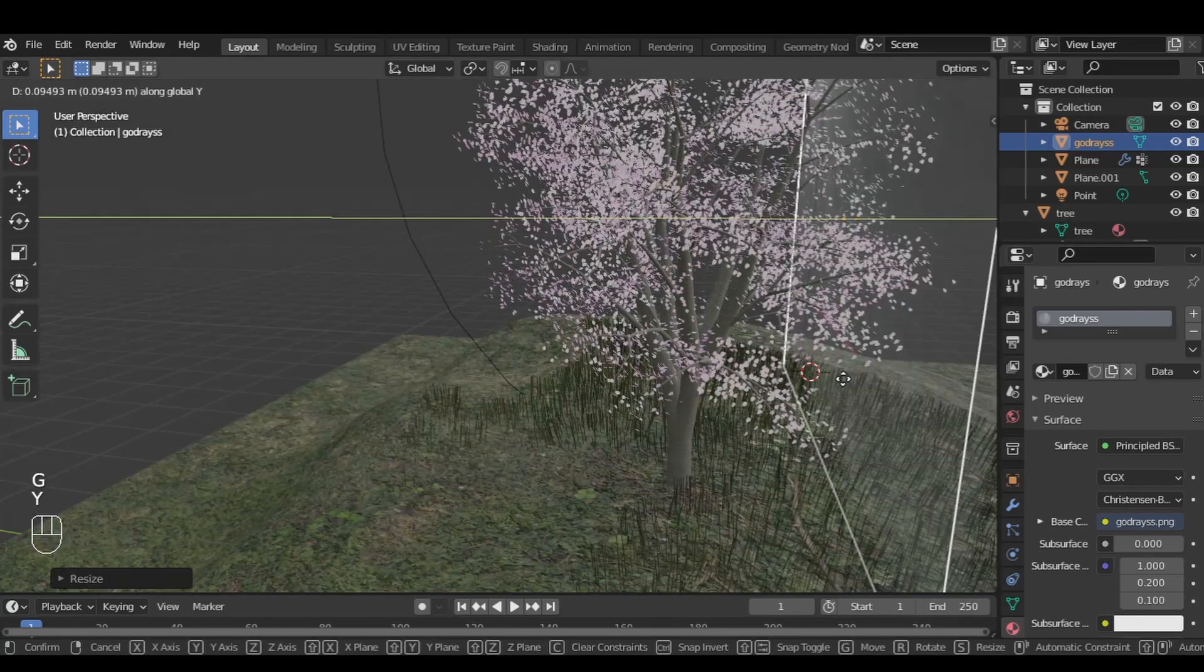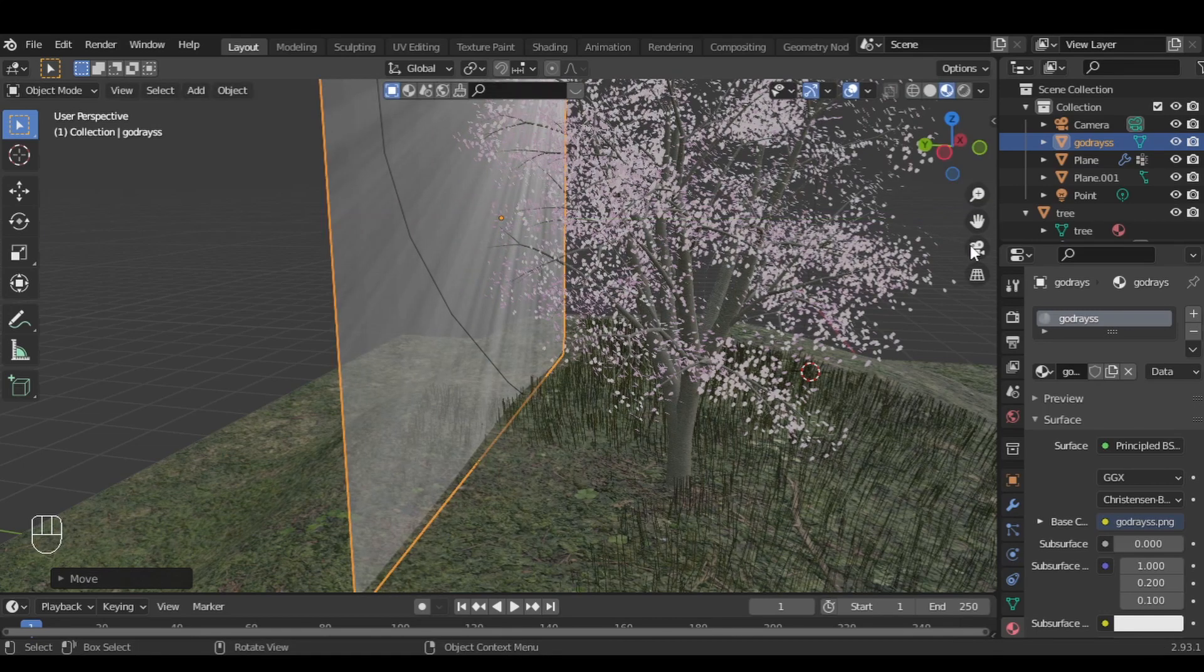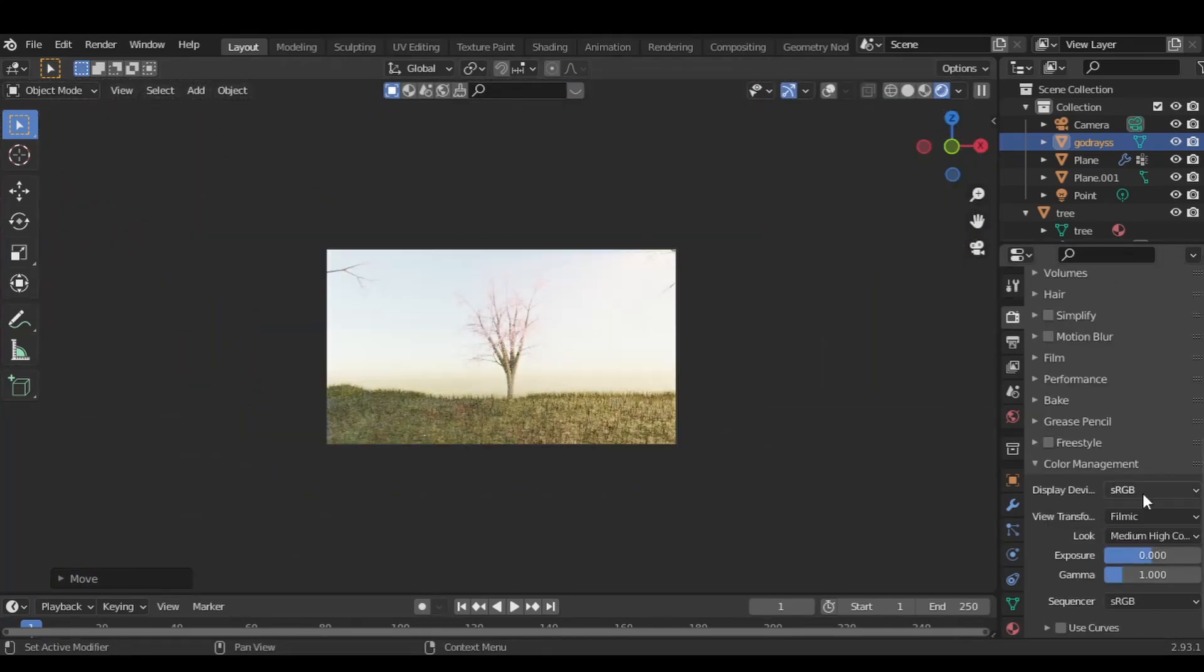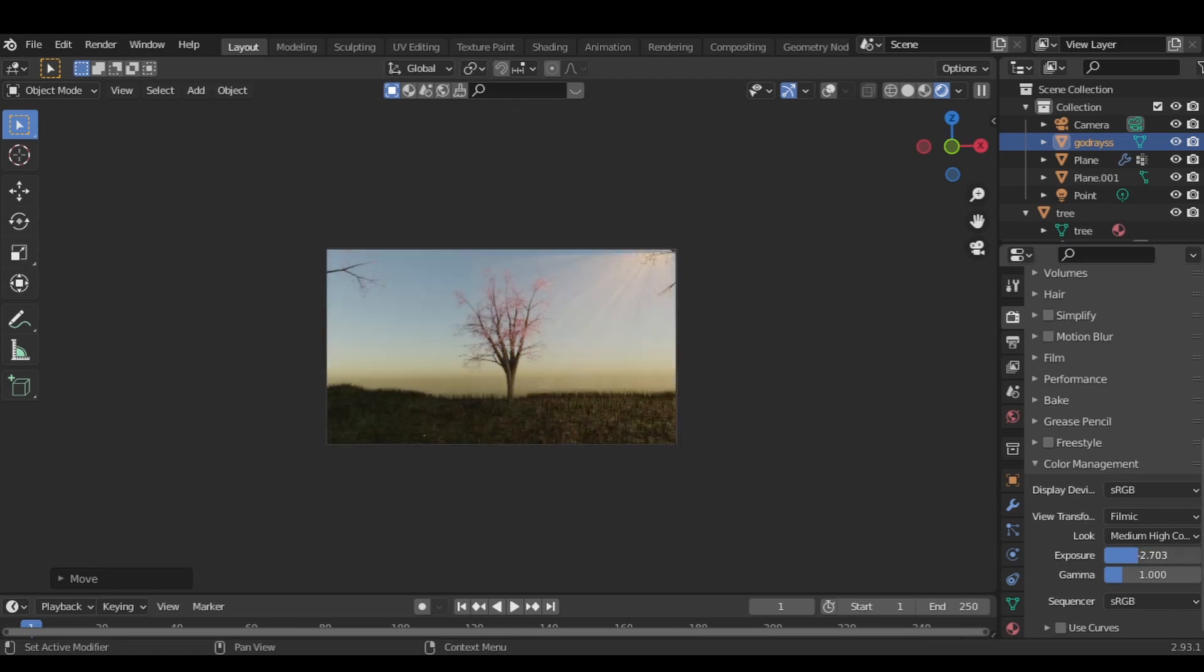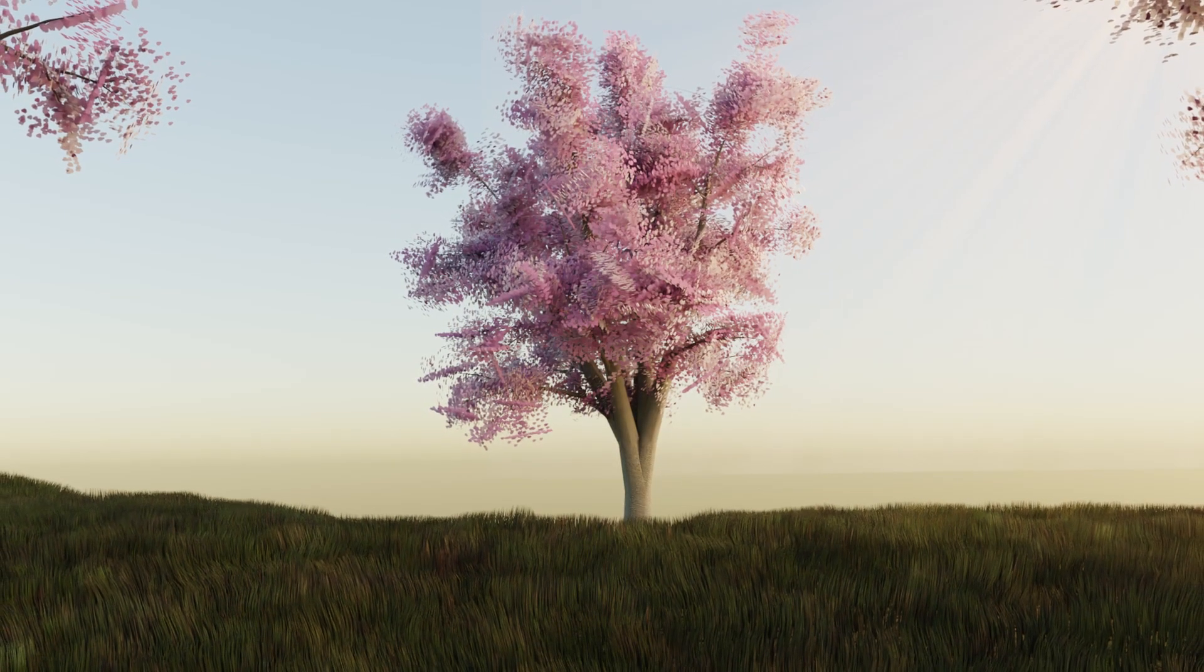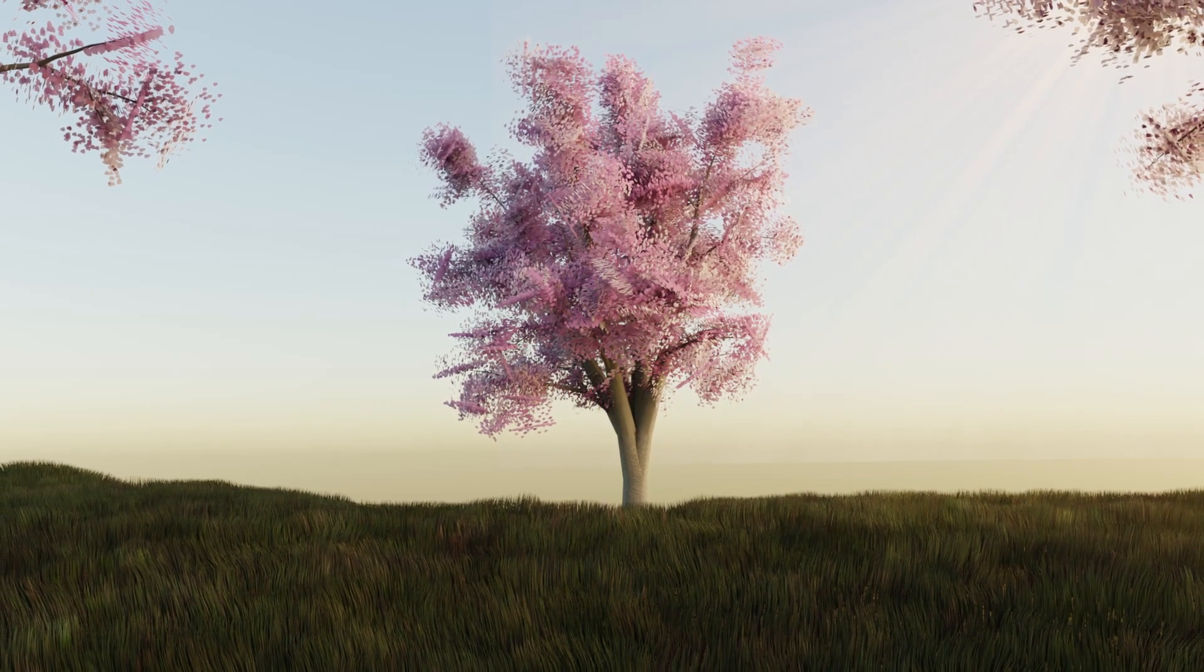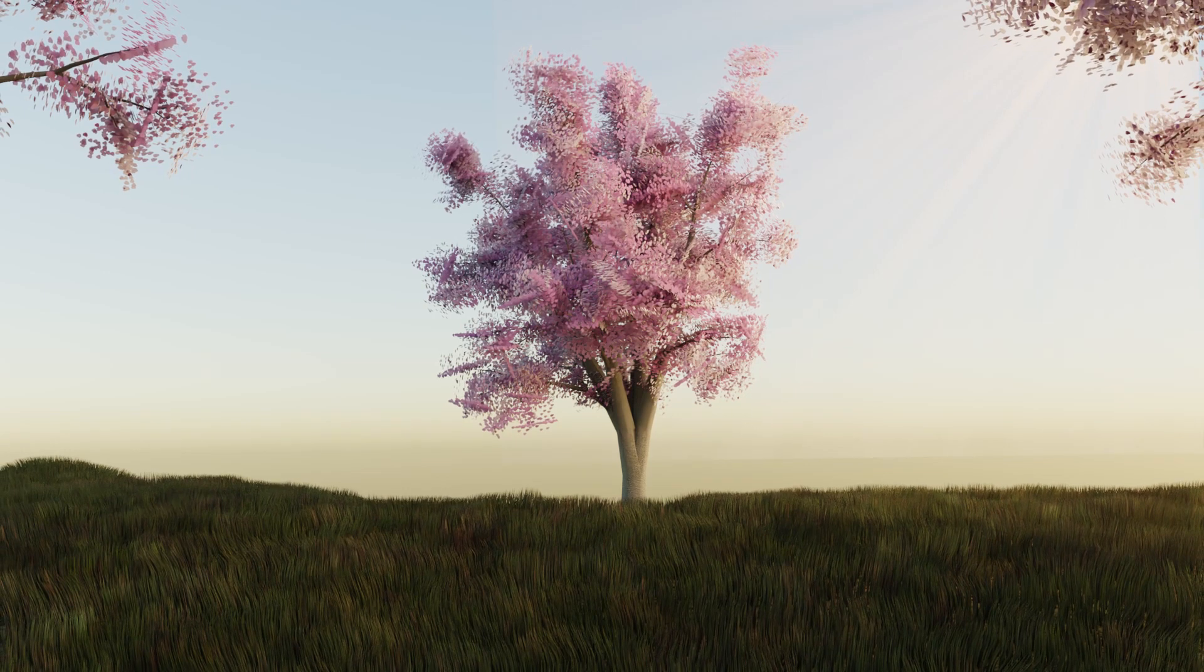Now in the render settings, set the look to Medium High Contrast and play with the exposure value. Then just render it, and that's pretty much it. We have our nature landscape in just 5 minutes. If you like this video, hit that subscribe button now.